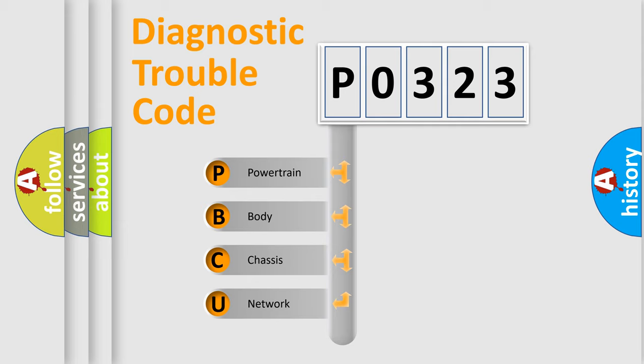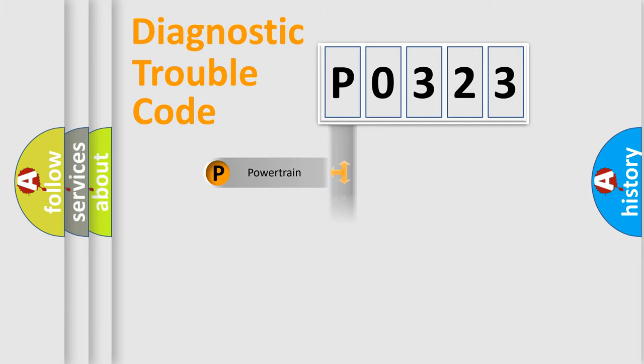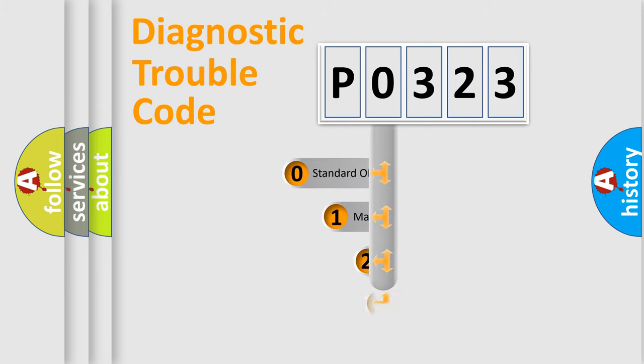We divide the electric system of automobiles into four basic units: Powertrain, Body, Chassis, and Network. This distribution is defined in the first character code.